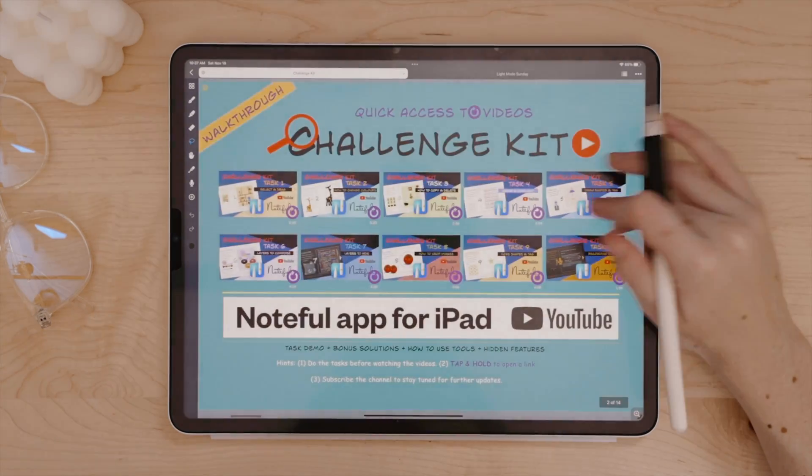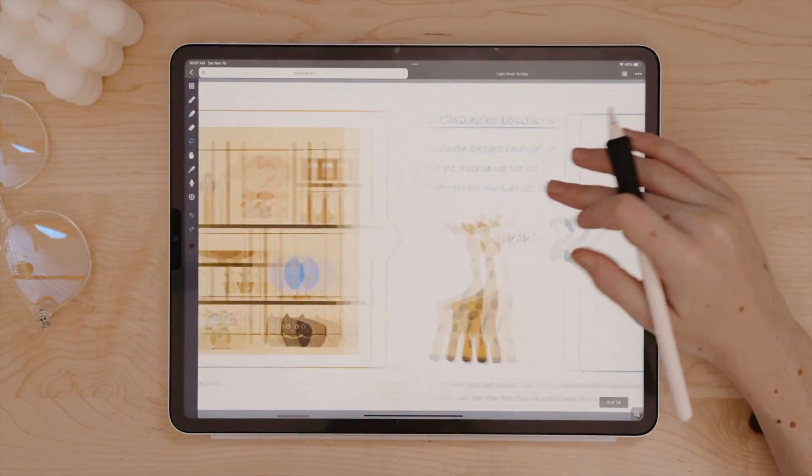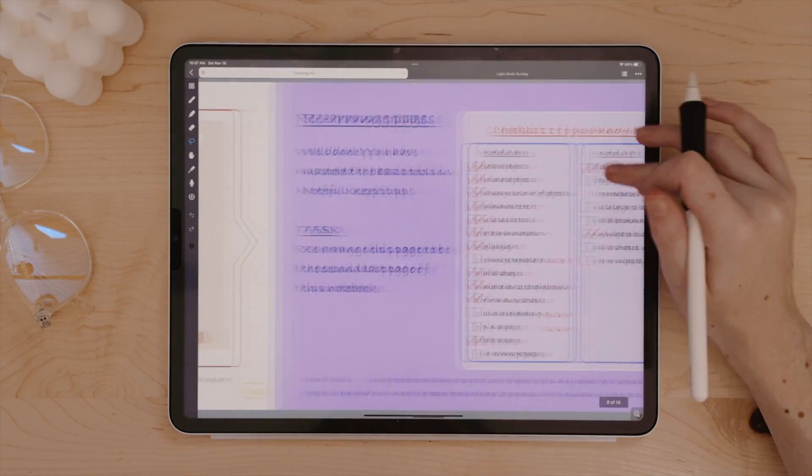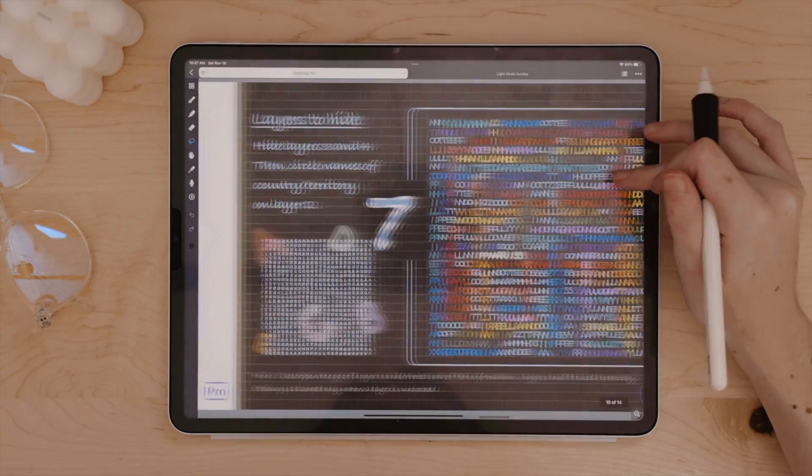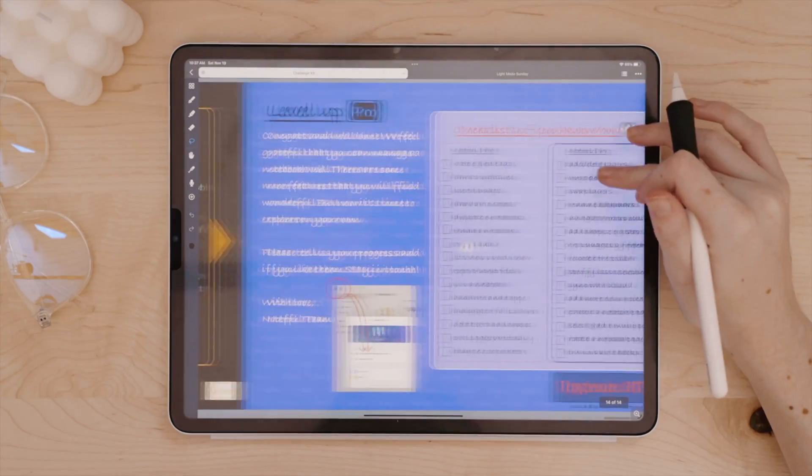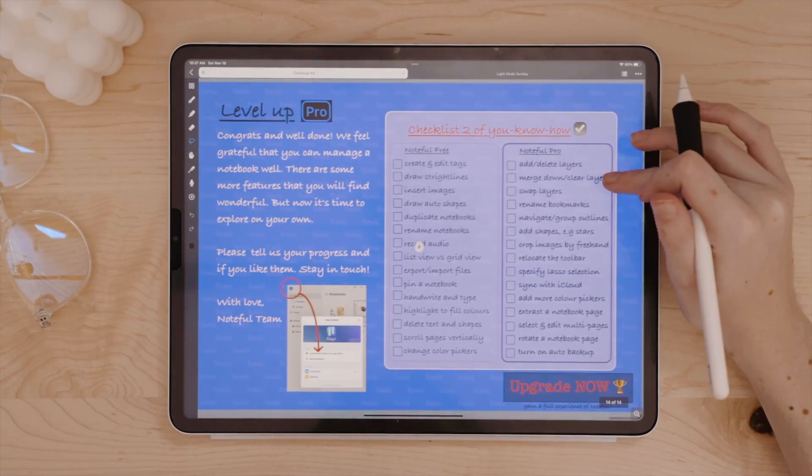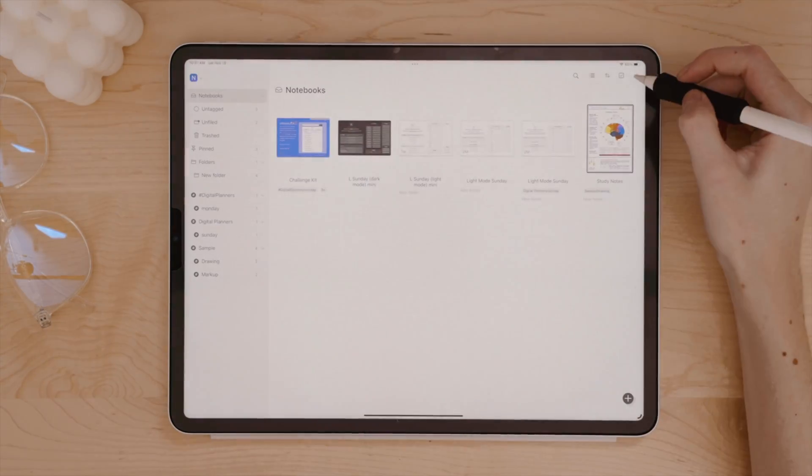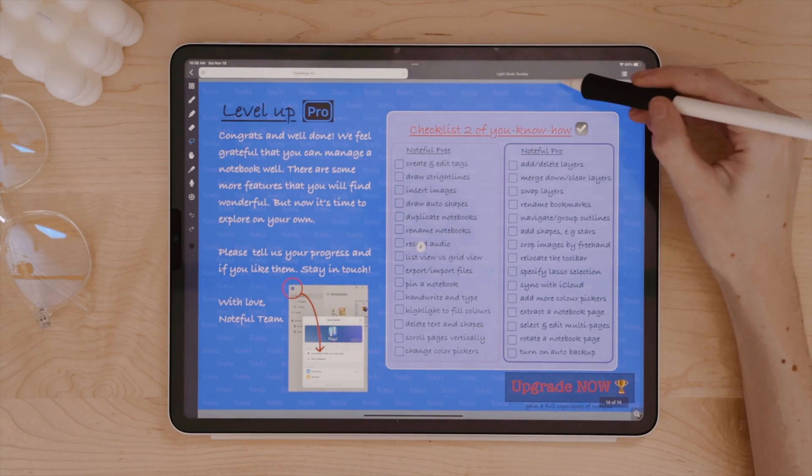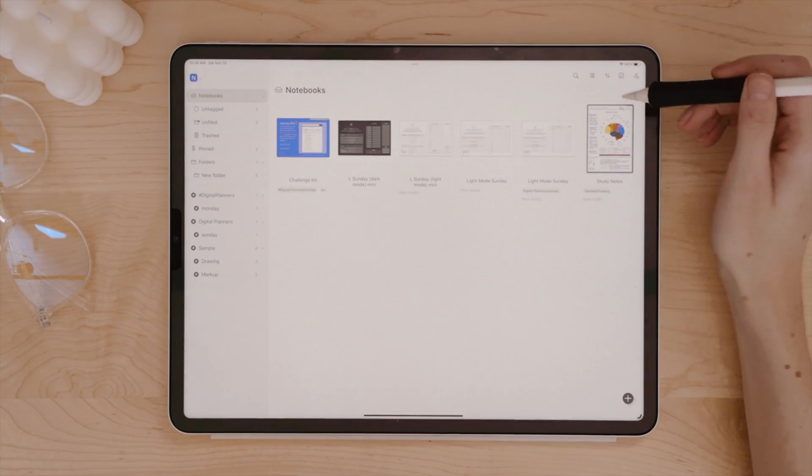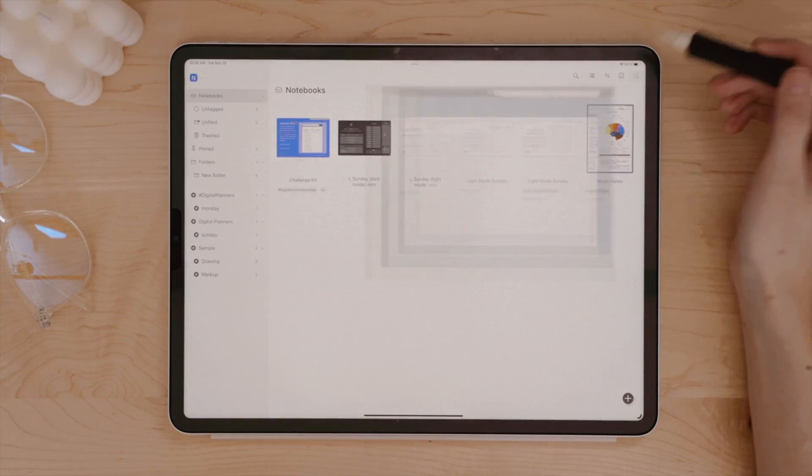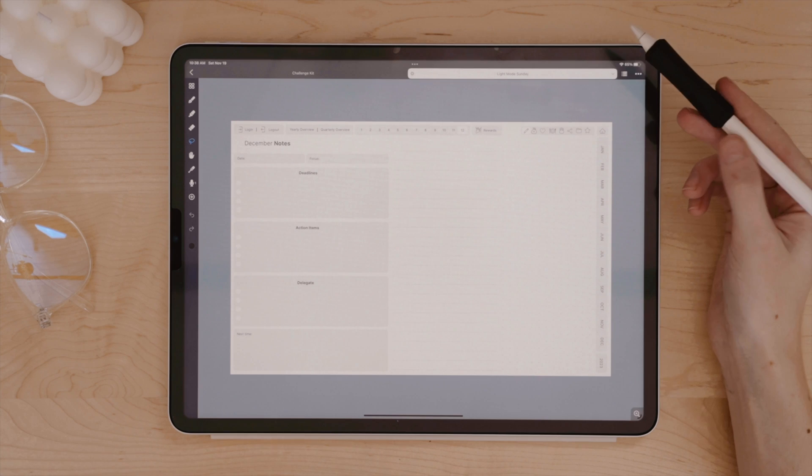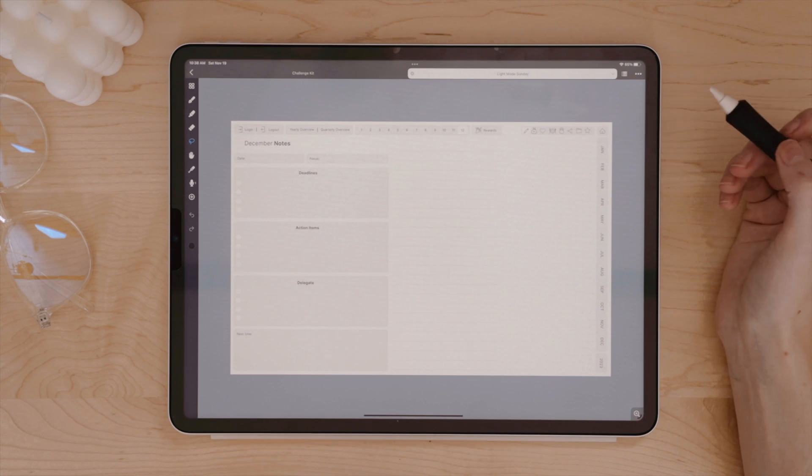Noteful does add a challenge kit, which is essentially just a notebook that they've created to help you walk through the key features of the app and how it works. Probably making this video pretty moot, but I do want to walk you through some of my favorite features and why an app like this might make bigger apps like GoodNotes or Notability sweat a little bit.